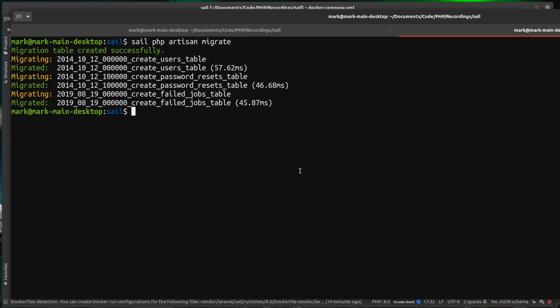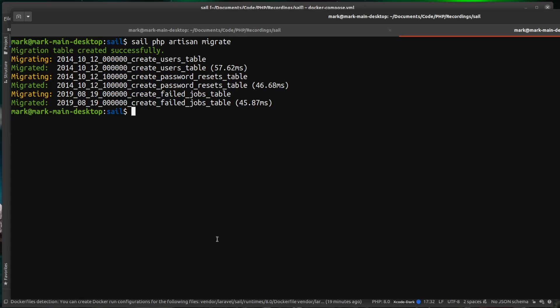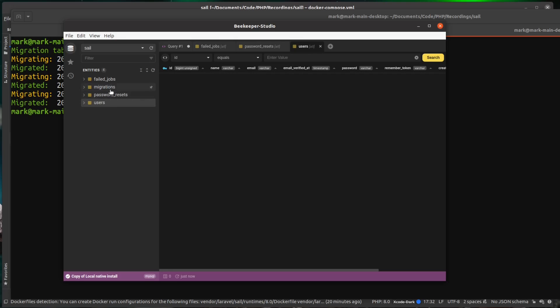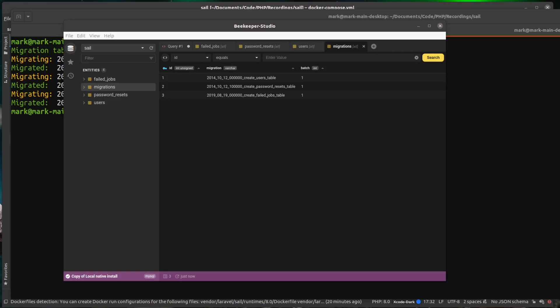I remember the docker compose file exposed this on port 3306. So we can actually check that in a local tool. So I've just connected in here using Beekeeper Studio. And you can see now we have our four default Laravel tables that the default Laravel migrations create for us. So that's great.